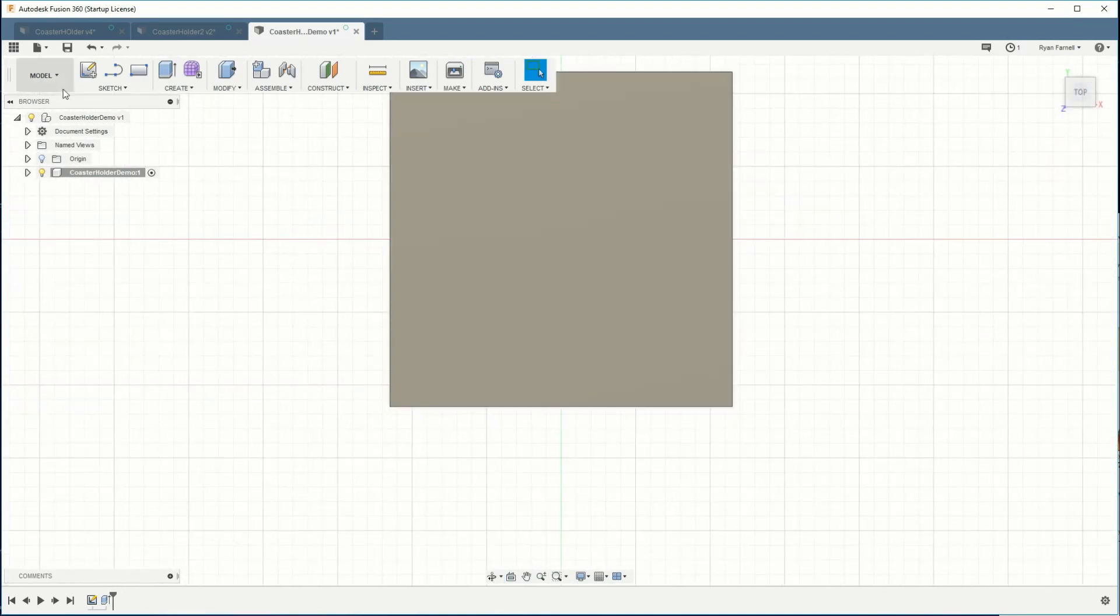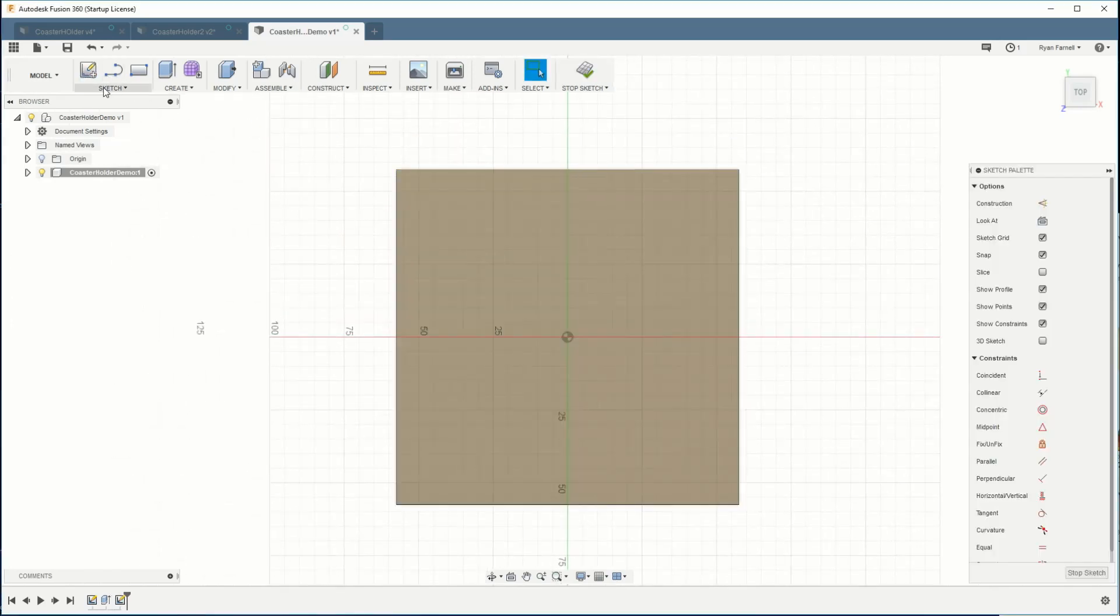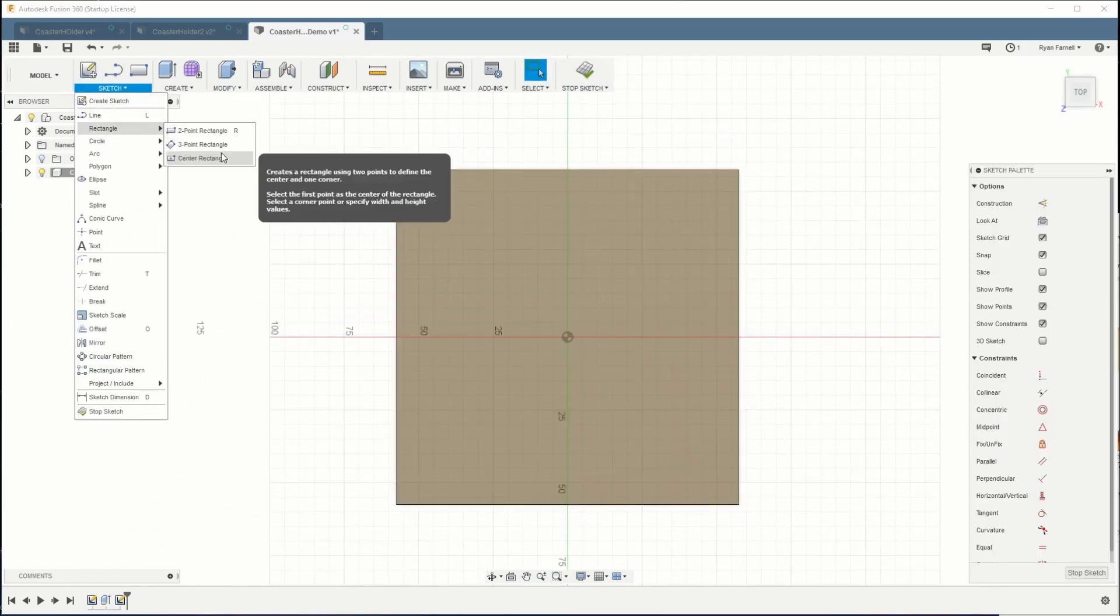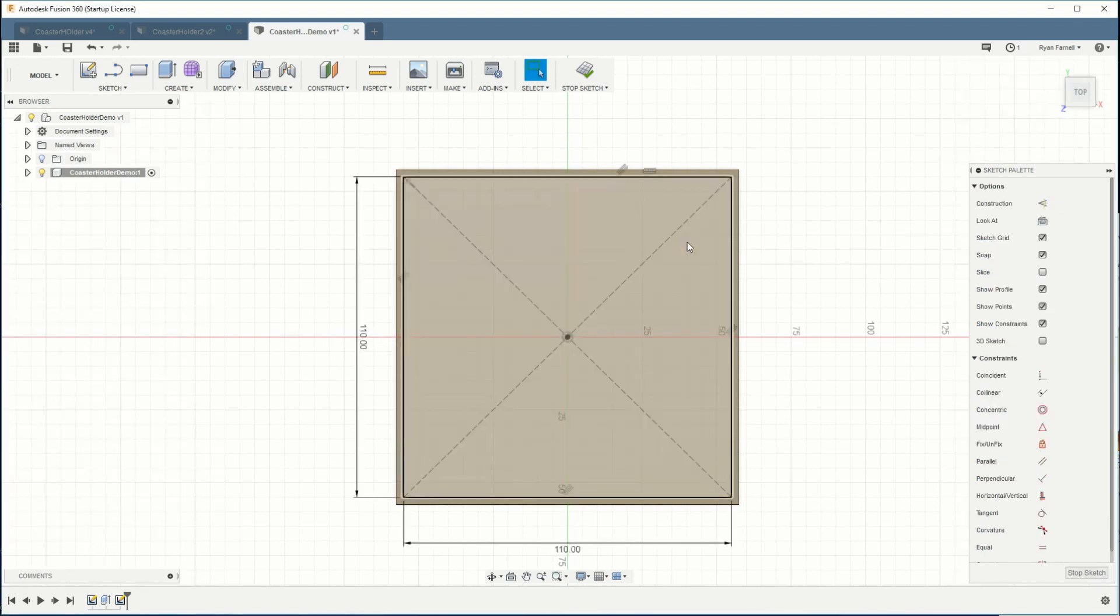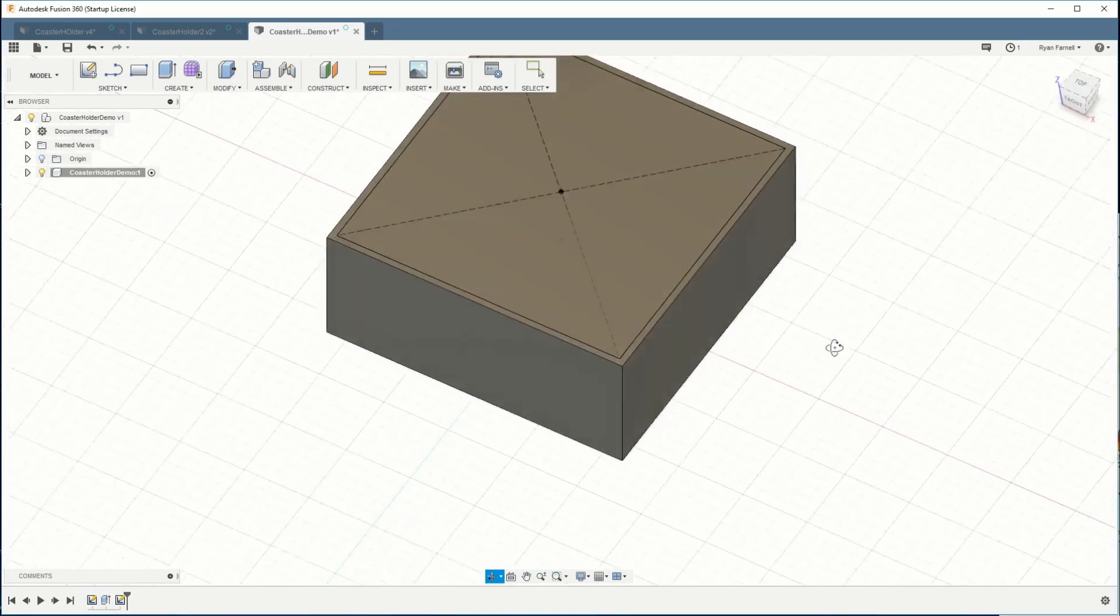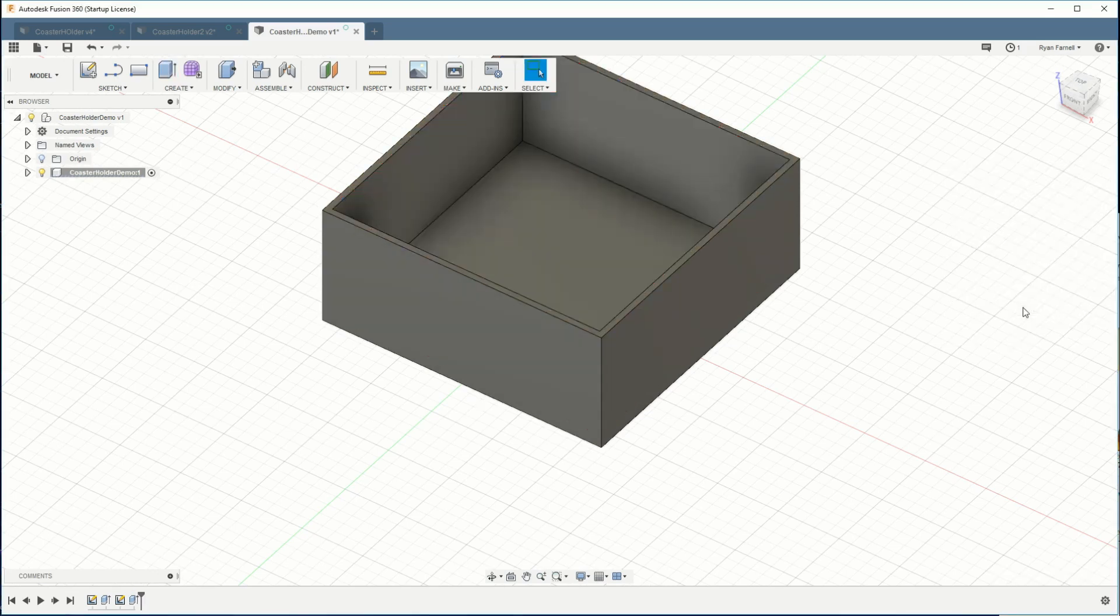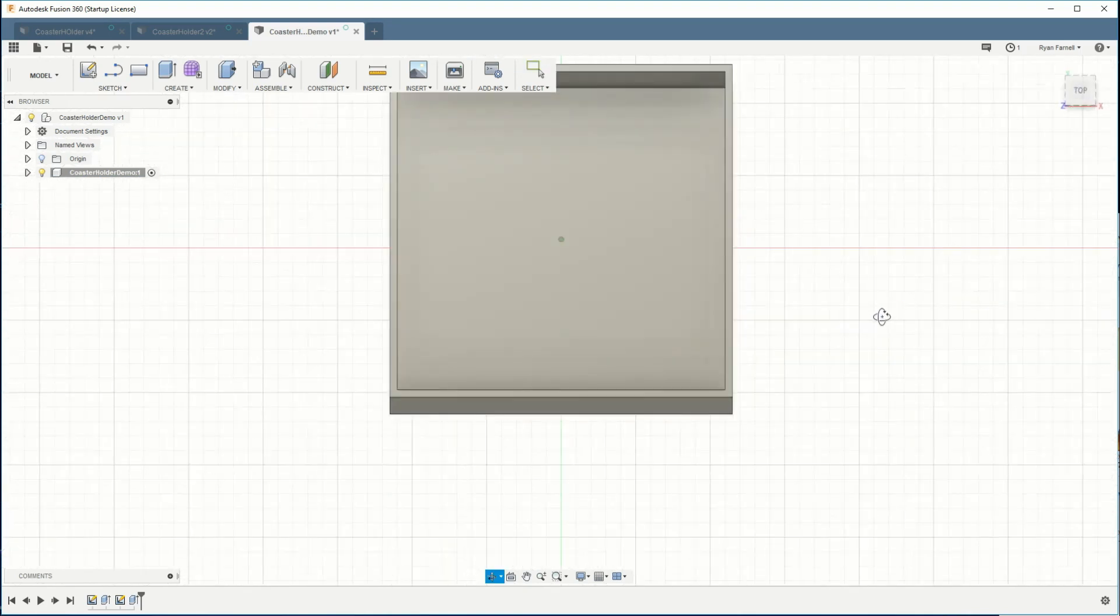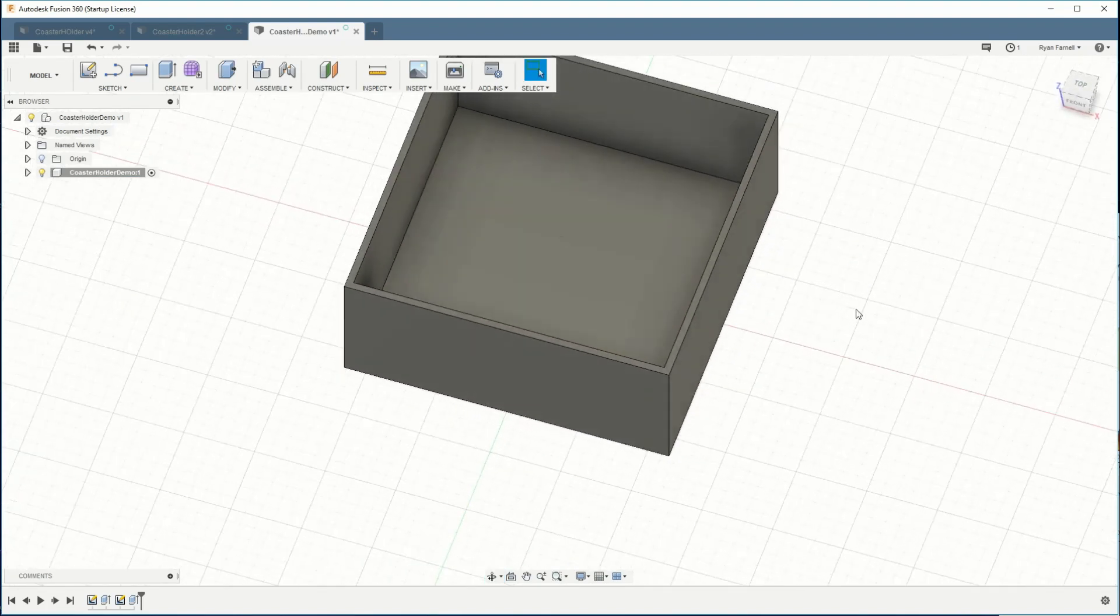So now we have the cube that we're gonna cut everything out of. We're gonna go back from the top and actually cut it out now. I'm gonna do another sketch from the top with the center rectangle again. This time we'll make it 110 by 110 and we'll finish that sketch. I'll select that surface and hit E for extrude and we're gonna go to negative 47 because we want to cut down into it. So now I've left basically a three millimeter bottom and five millimeter walls and we have a hollowed out cube.